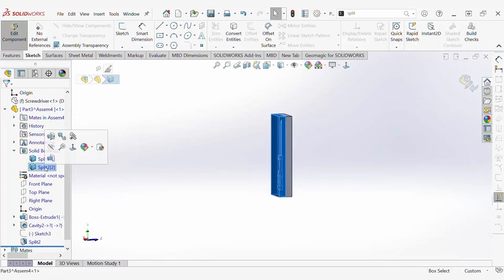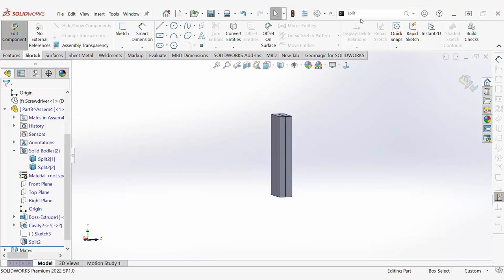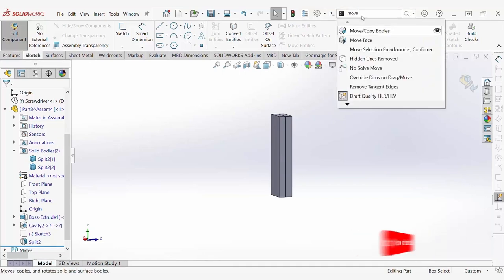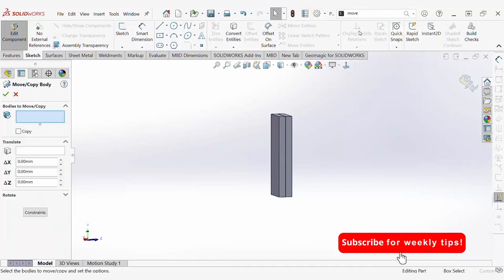From there, utilizing the move body commands, we can move one body away from the other.